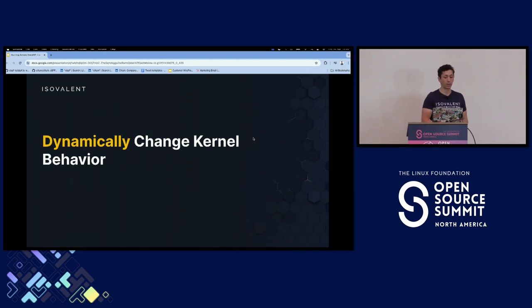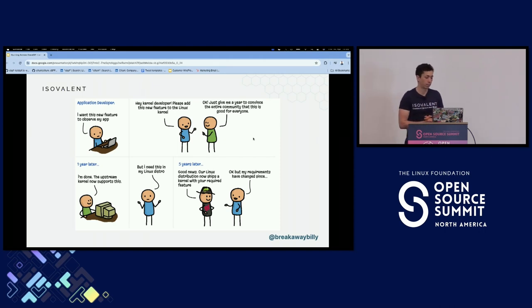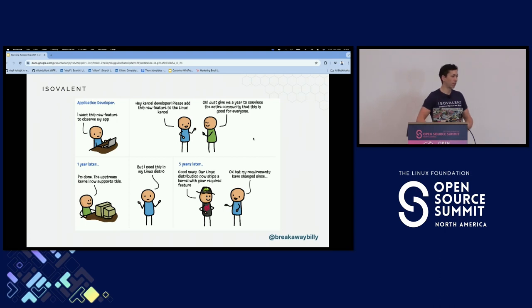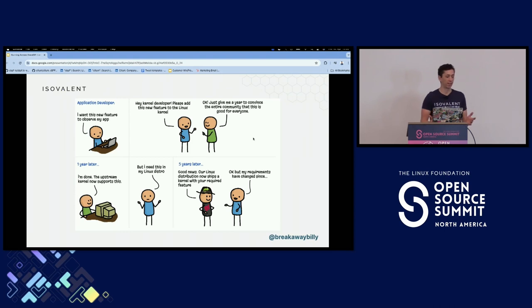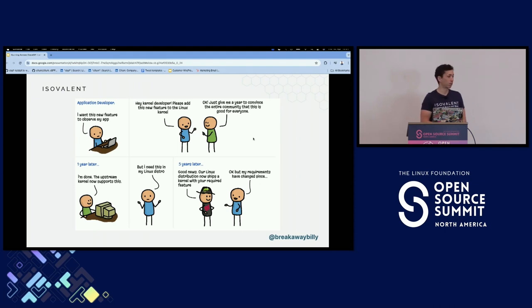What we're doing with eBPF is dynamically changing the kernel behavior. If you think about the traditional Linux kernel development model, we have an application developer who says: I have this new feature that I want to observe in my application. They run over to their Linux kernel developer and say: can you add this for me? The Linux kernel developer goes into the Linux kernel mailing list and says: just give me one year to convince the whole community that it's good, going past all the different arguments.